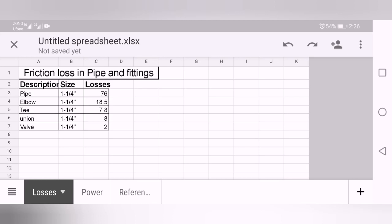How much power do you require to pump a liquid from one place to another? In pump calculation you just need three things: one, the flow rate; second, the specific gravity of the liquid you are dealing with; and third, the total dynamic head. These three things are the most important.